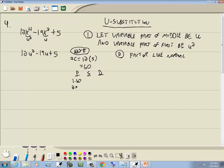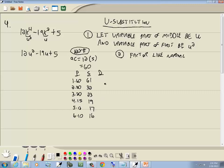Sum column: 61, 32, 23, 19, 17, 16. Difference column: 59, 28, 17, 11, 7, 4. The number we're looking for is 19, the coefficient of our middle term — which appears in the sum column for 4 and 15. So we use 4 and 15.